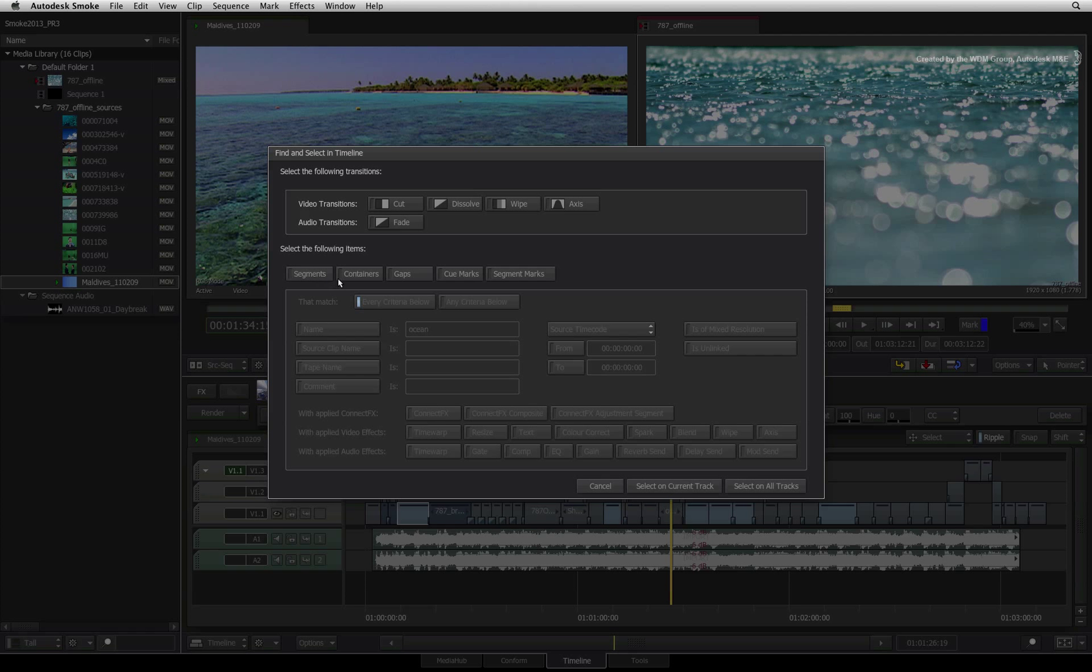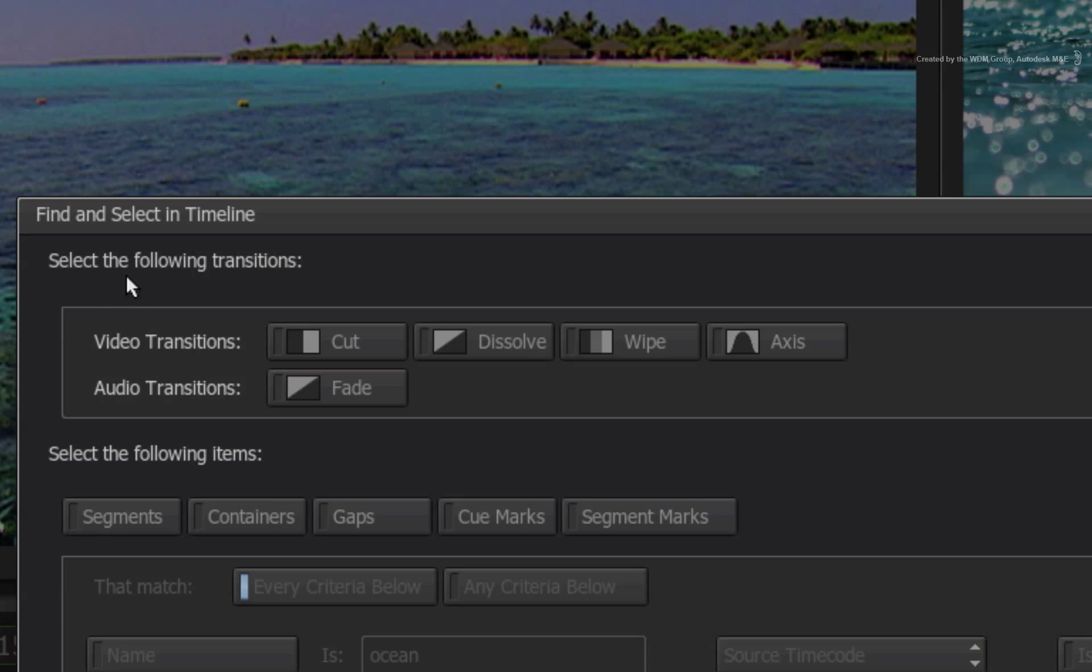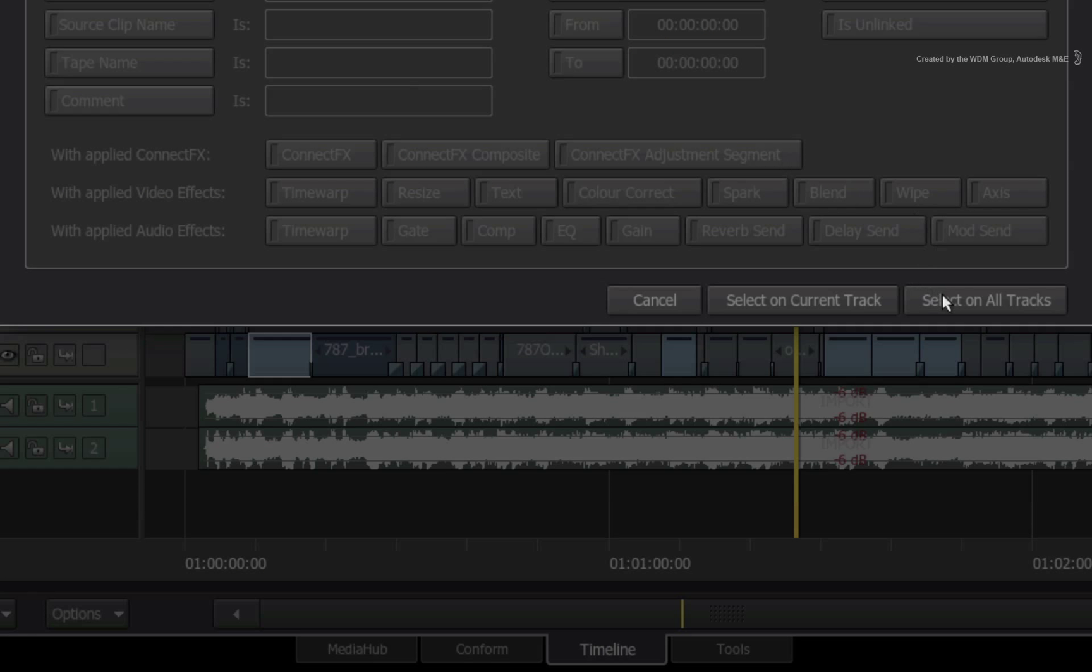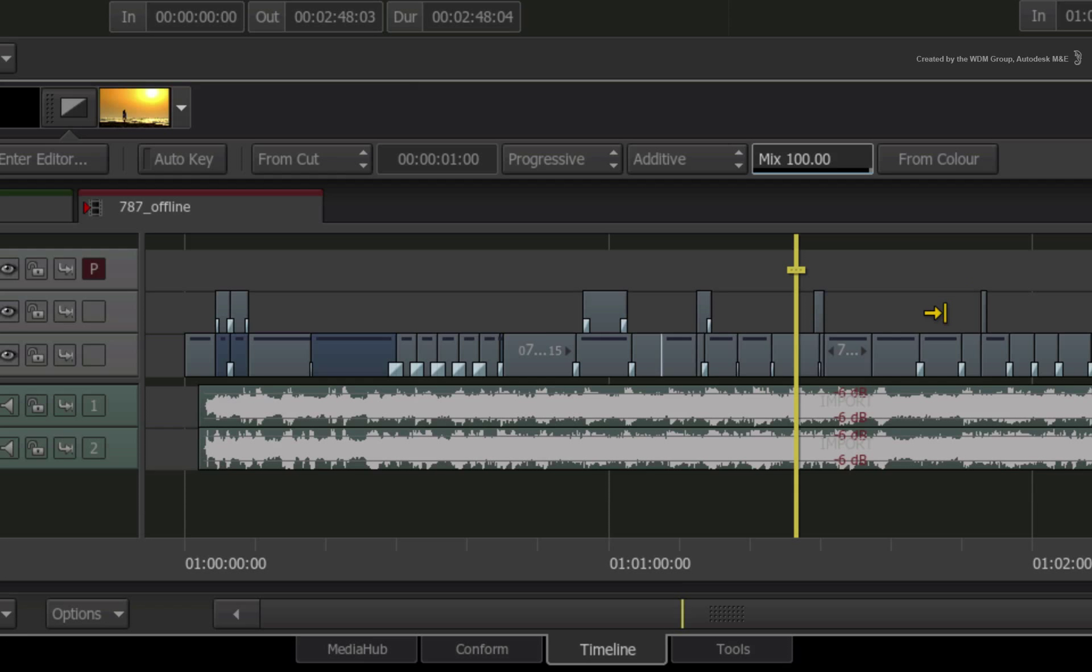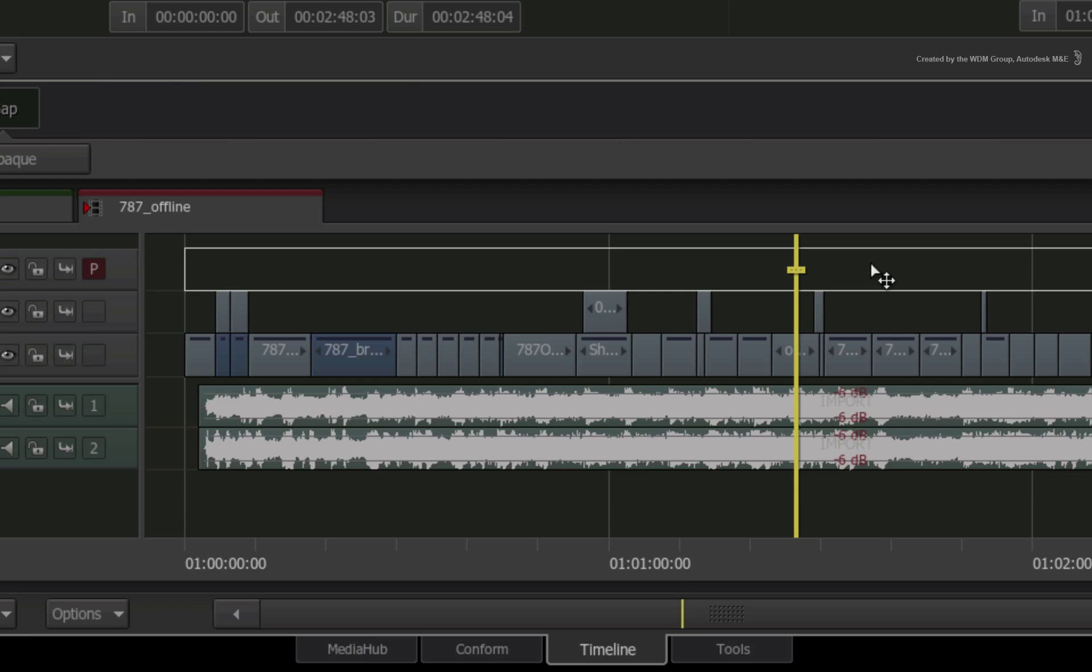The final point I want to touch on inside the FIND and SELECT window is that you can also seek out and select transitions in the sequence. For example, if you have loads of transitions in the sequence, you can find and select all of them and change them to cuts.